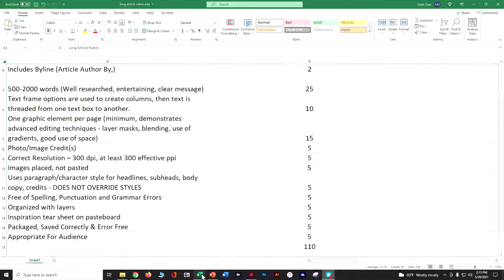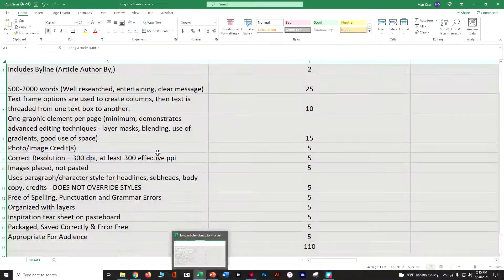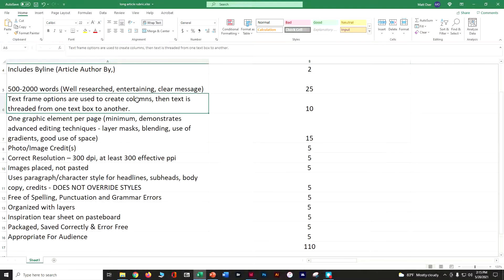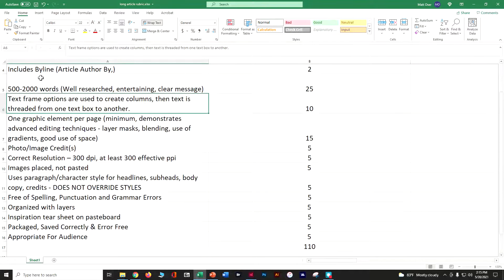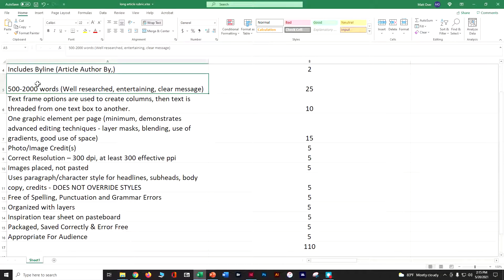When it comes to long article, I'm looking for a byline, which means who wrote the article - by you, by Joe Schmoe, whoever you decided. It needs to be 500 to 2,000 words. They need to be your own words. Do not take one of your class papers and drop it in. That's not very fun to read.